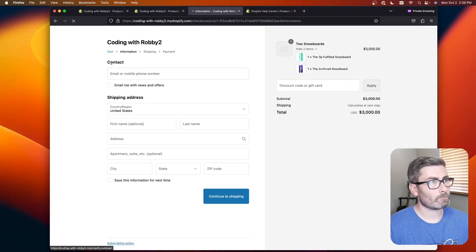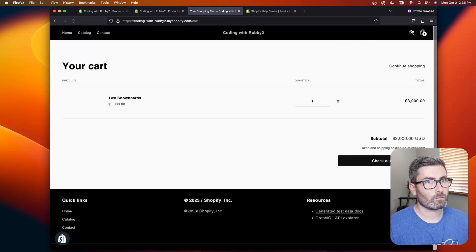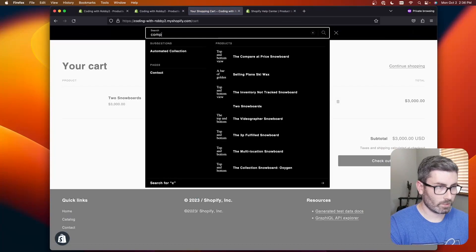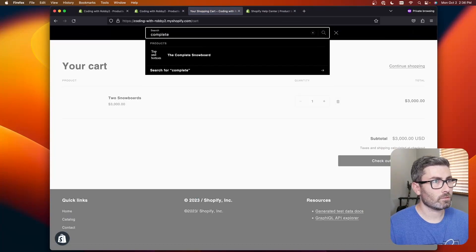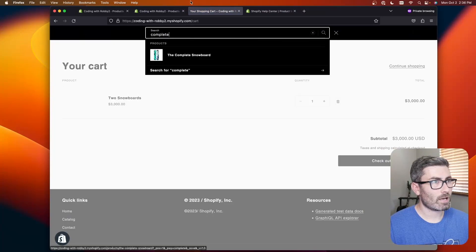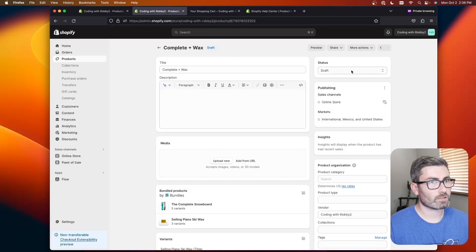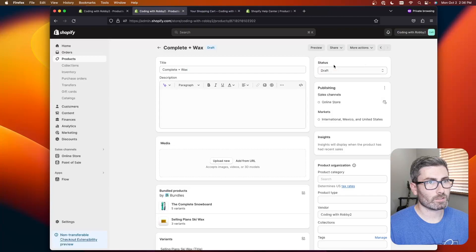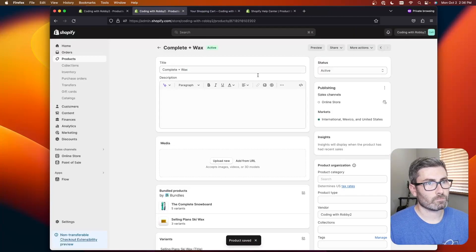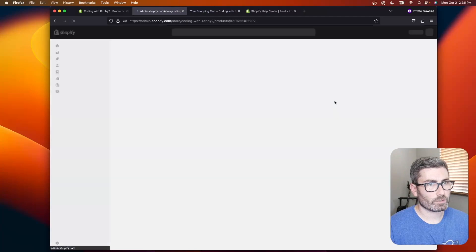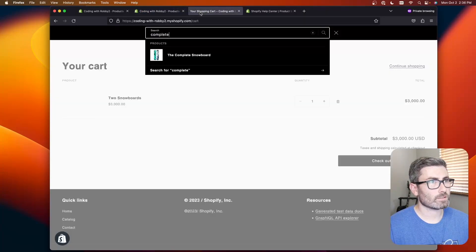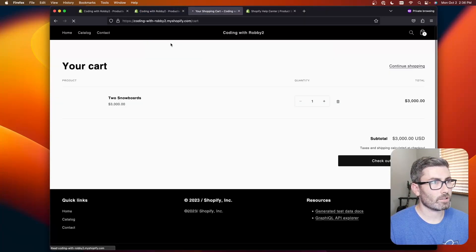Let's go back and let's search for complete plus wax. I'm not seeing it because I didn't publish it. So let's go back and publish. There we go. It should activate in just a moment. There we go. It says it's active. Let's try this again. We'll search. Complete.